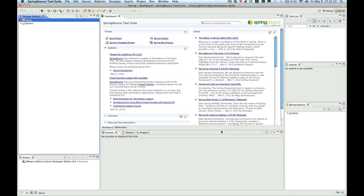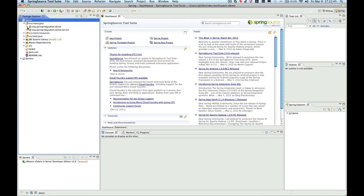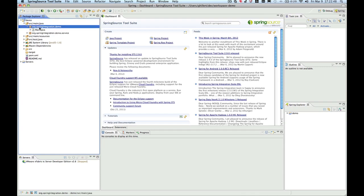Once you press Finish, the project will be created. At this point, you now have a fully functional Spring Integration project. Let's open the project. And you have your base package here: org.spring.integration.demo.